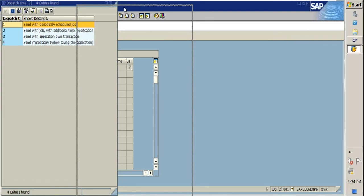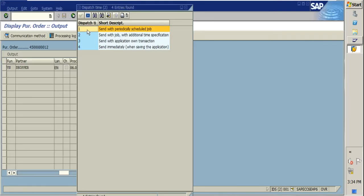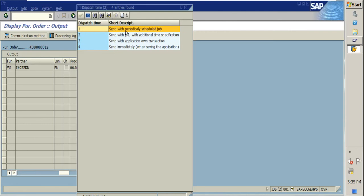There are four types of dispatch time. The first is 'Send with periodical schedule jobs.' If you select this option, whenever your PO is saved and ready to process, you can schedule a batch job to send these POs to your vendor. This is used to get the output of the PO from scheduled jobs.